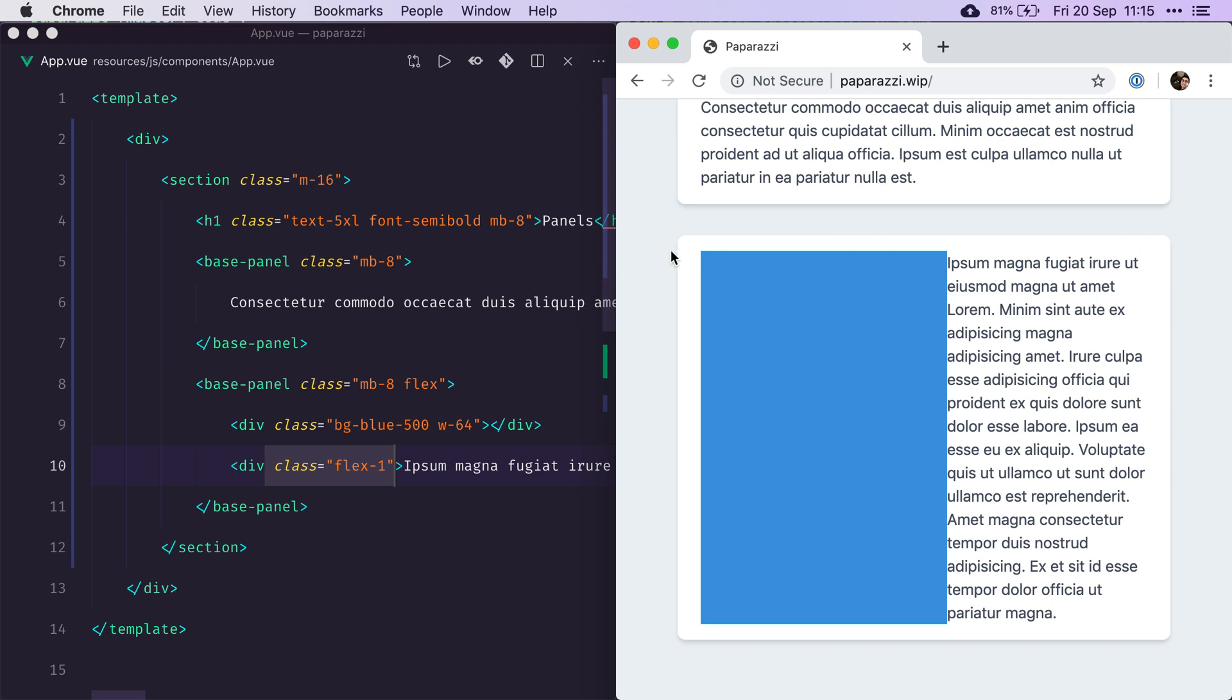Now ideally, we want that padding around the panel to be only for that text, and that image to be just completely glued to the border of our panel. So in order to do that, we need to add an option that says, I want to create a panel, but I don't want you to add the padding, I'll take care of it myself.